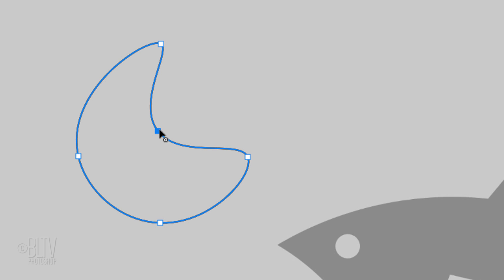To switch between curves and straight lines and vice versa, just double-click a point to switch smooth points and corner points.